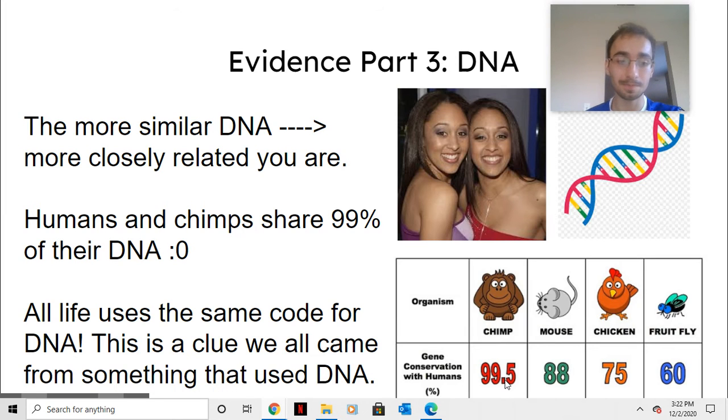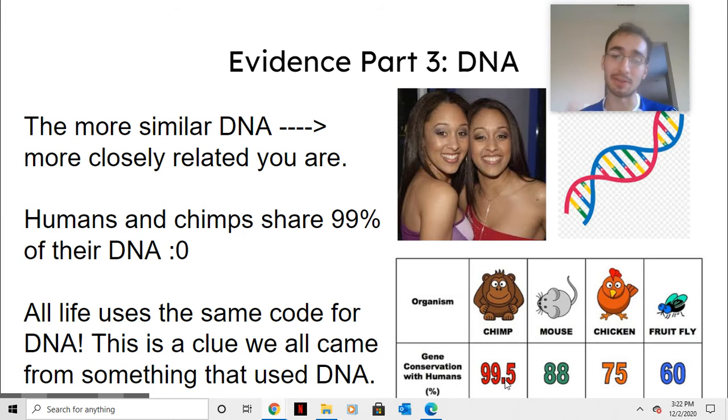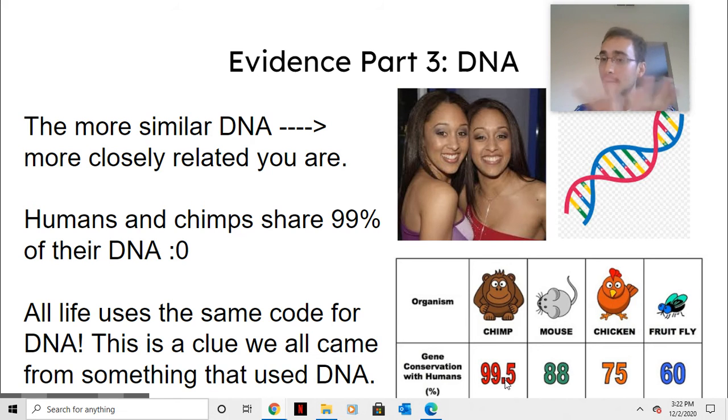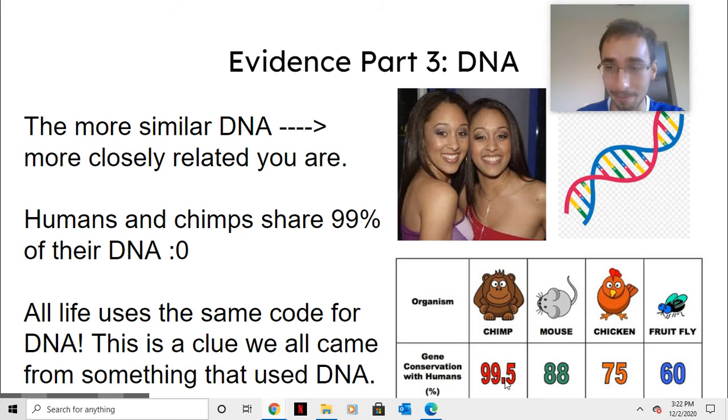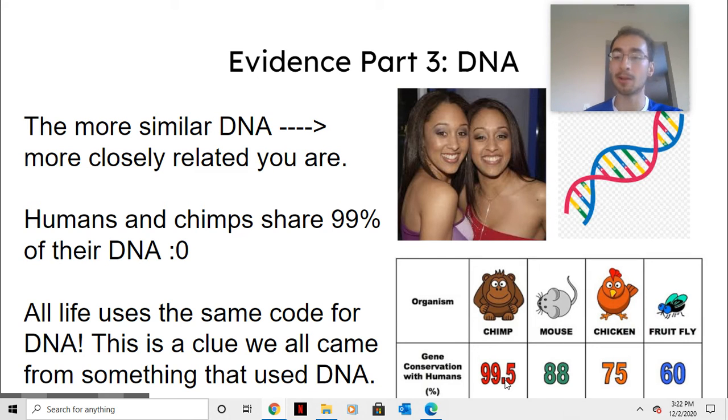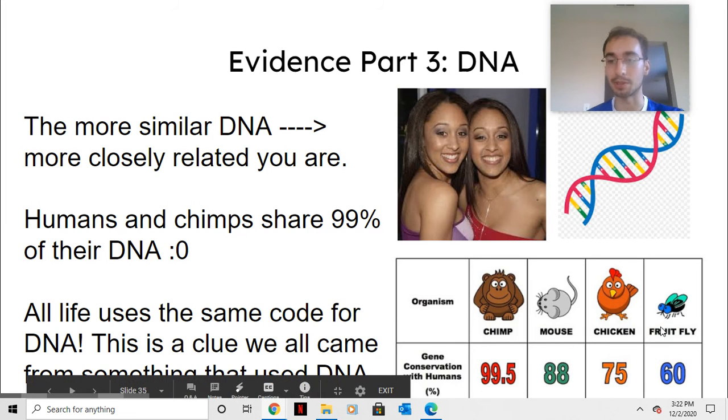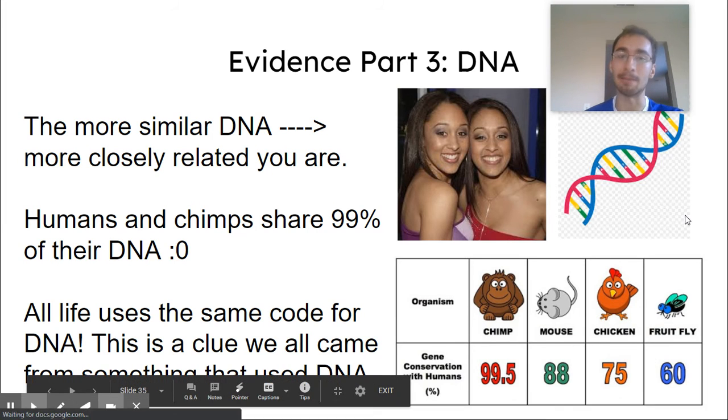And then also, a big piece of evidence that we are all related on some level is that all life on Earth uses the same DNA code. So that's an example that all life came from the same beginning, because we all use DNA.